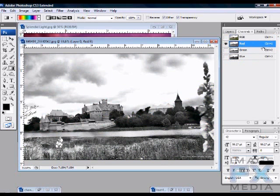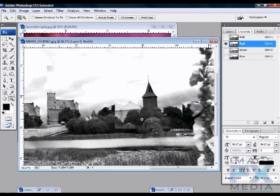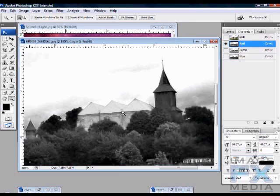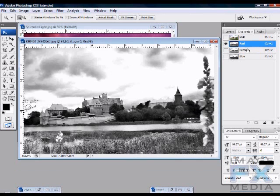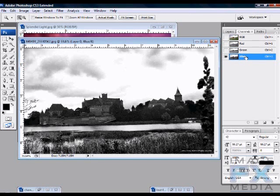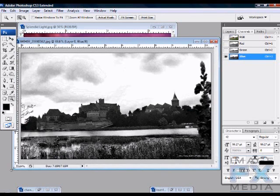What we do is check every single channel and see which one gives us the best contrast. When I click on the Red channel it looks okay, but when I zoom in there's not really good contrast. The Green channel looks much better but there's a little problem in one area. Let's check the Blue channel — I think the Blue channel is the best one. You can see the contrast clearly with the castle, the church, and the trees.